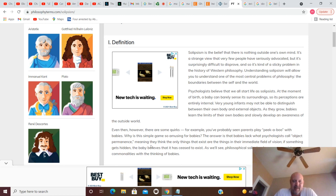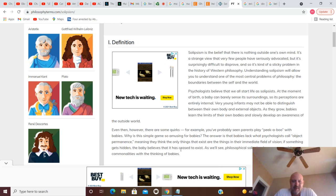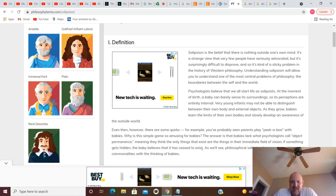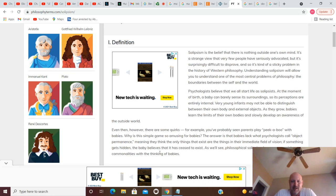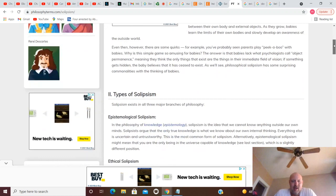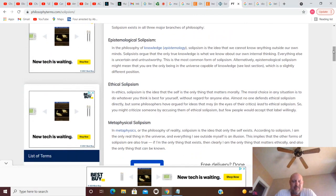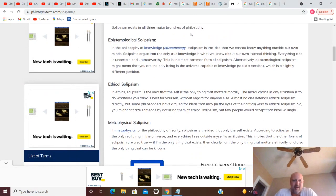Why is this simple game so amusing to babies? The answer is that babies lack what psychologists call object permanence, meaning they think the only things that exist are the things in their immediate field of vision. If something gets hidden, the baby believes that it has ceased to exist. As we'll see, the philosophical solipsism has some surprising commonalities with the thinking of babies. Well, now there's three types of solipsism here.